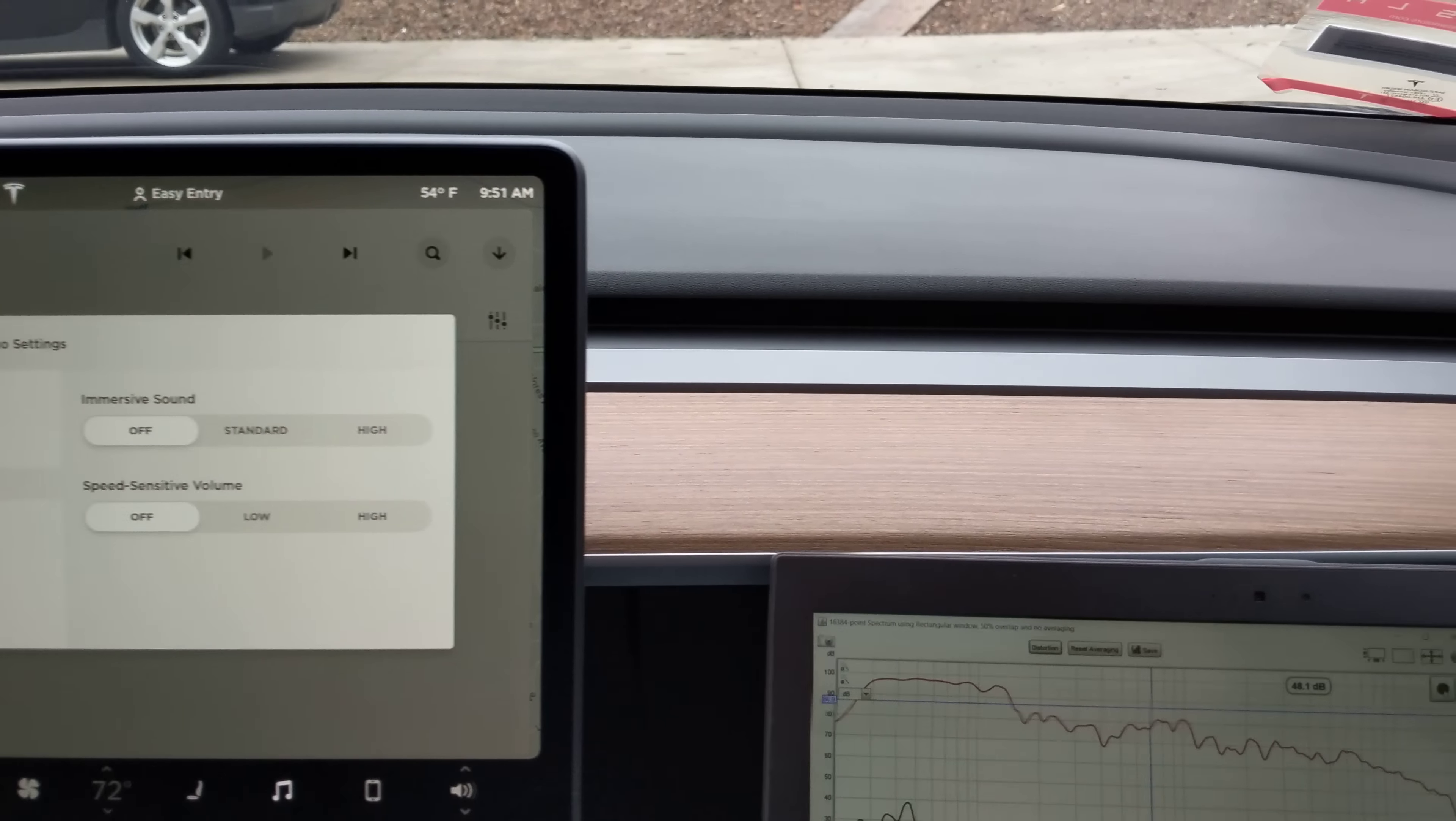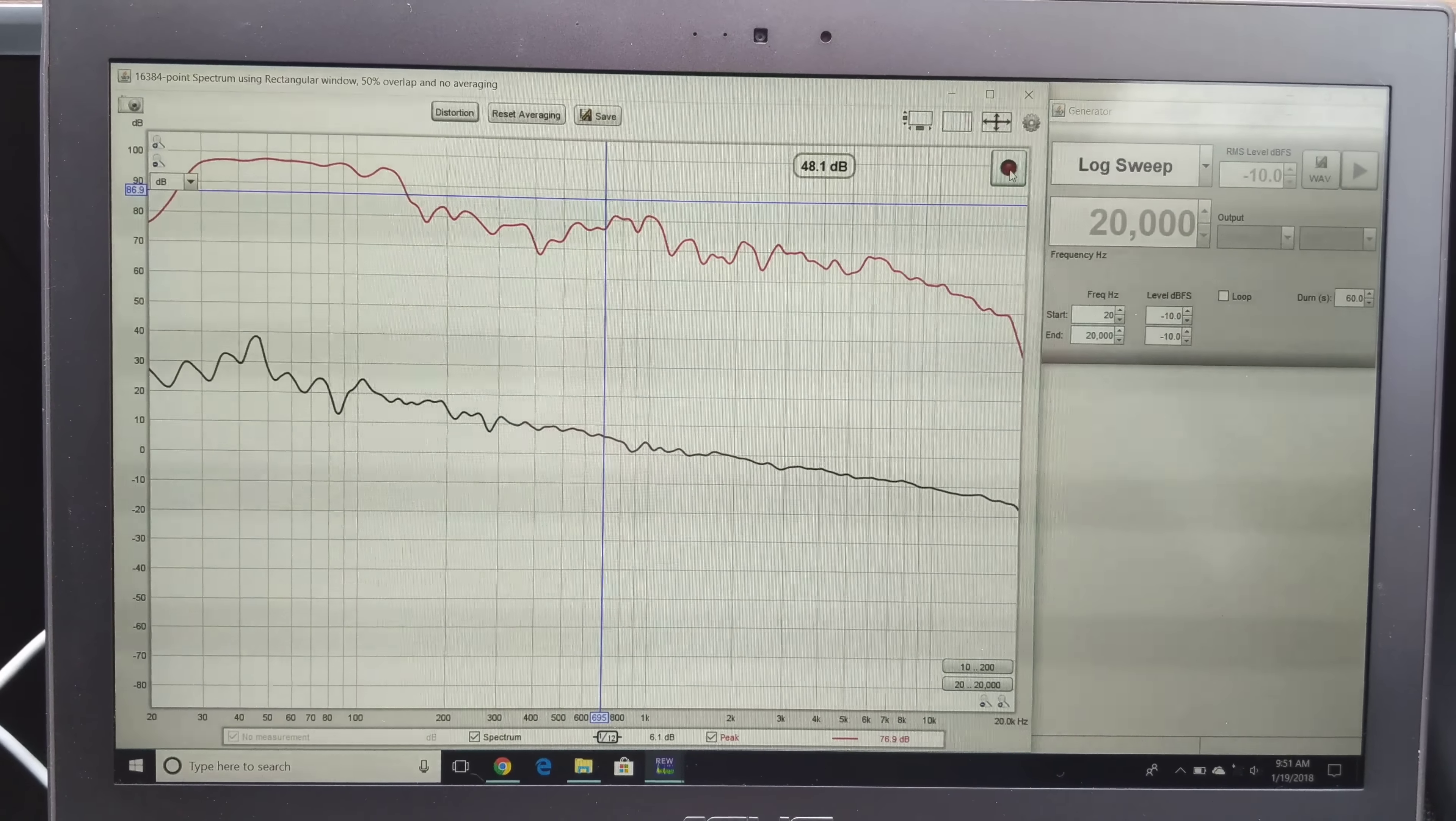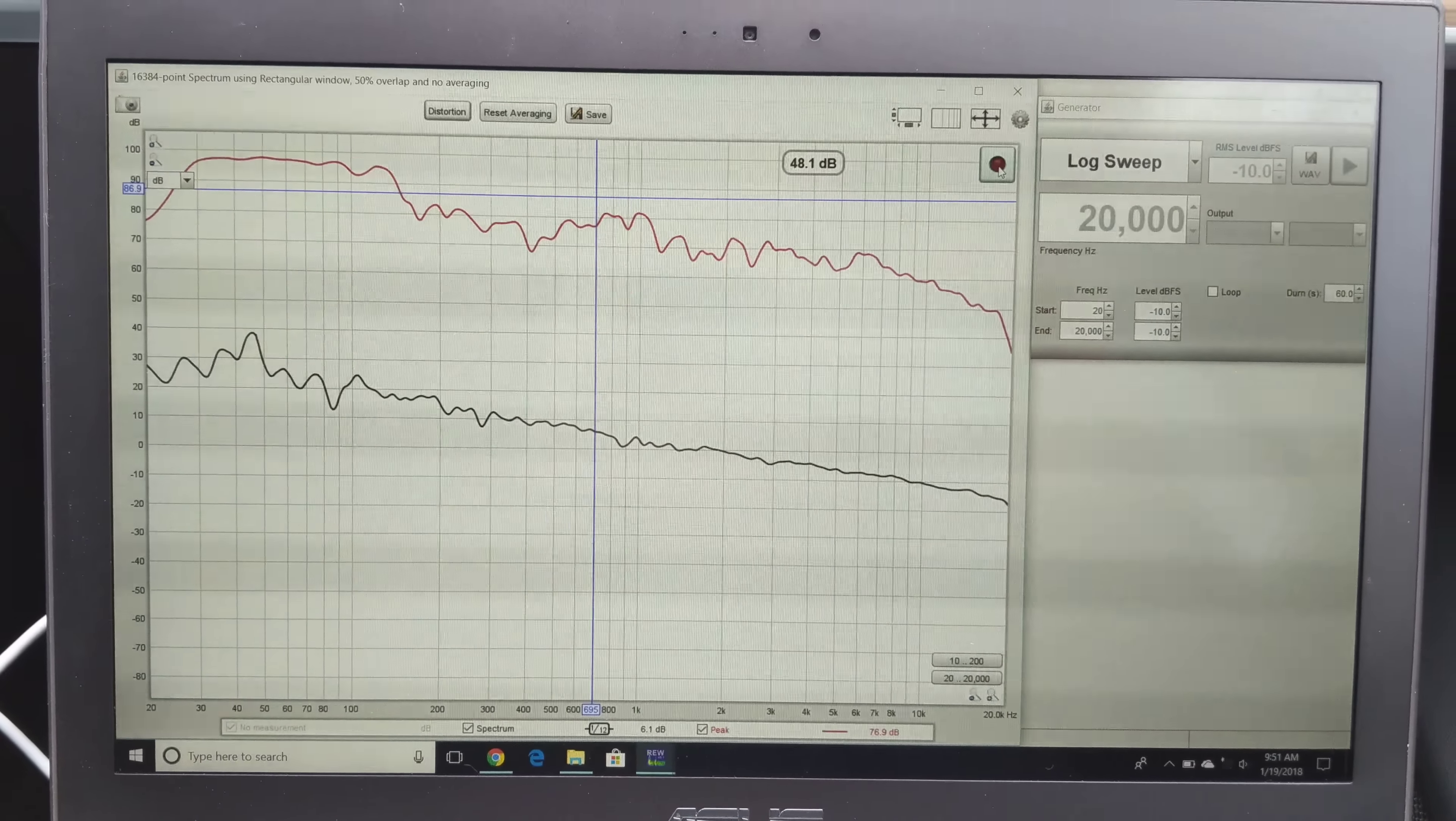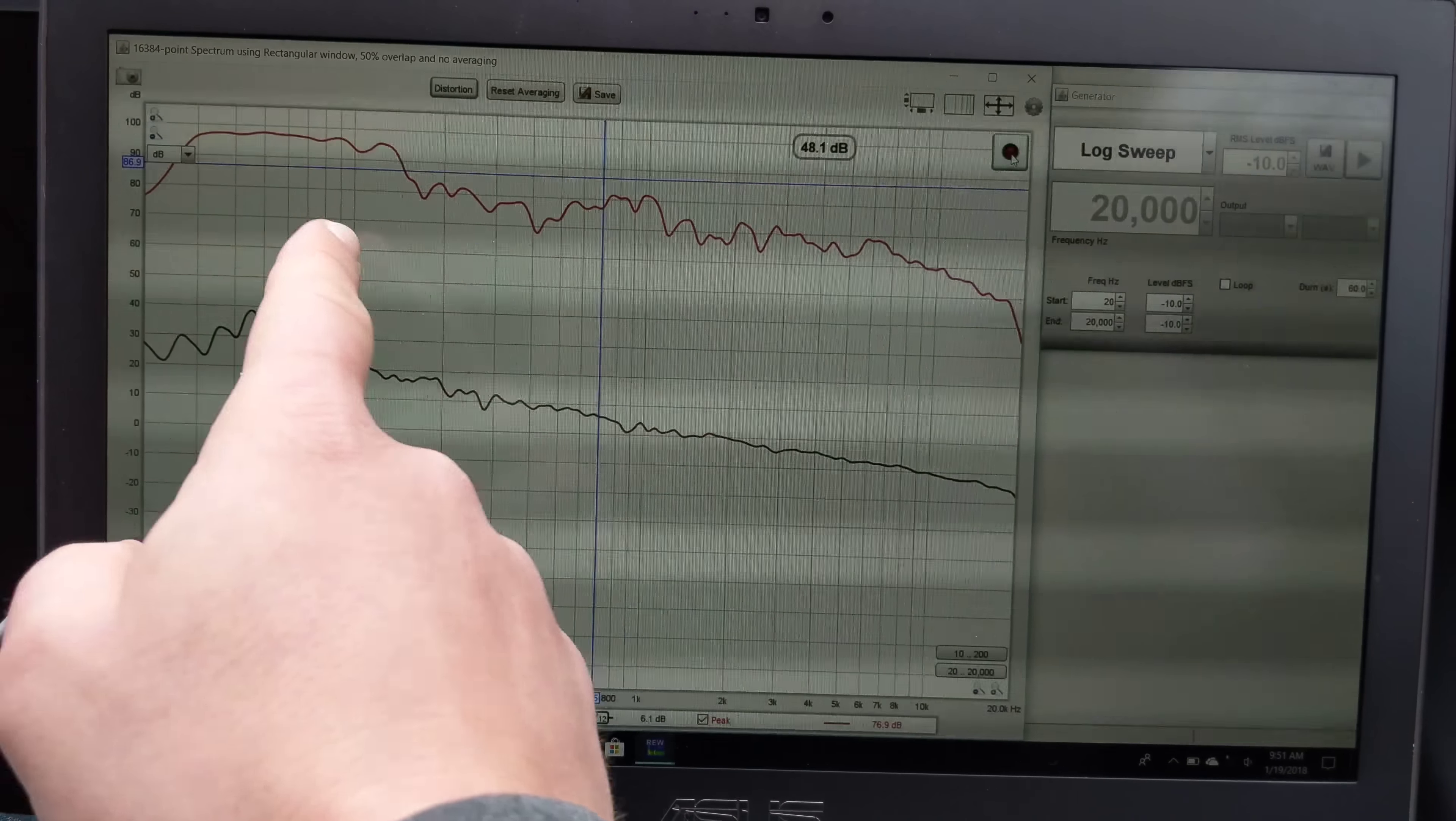If you watch the frequency response videos that we posted, you can see it definitely doesn't have a flat frequency response. But I think the response that they gave it is pretty good for a car. You have a lot of road noise that you have to overcome at the low end, so they gave it a boost here in the lower frequencies.